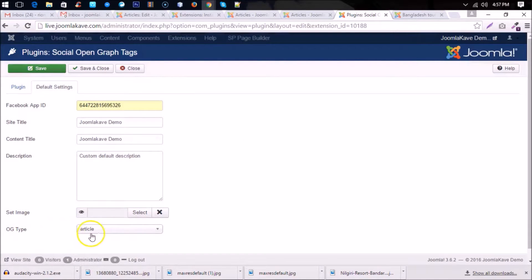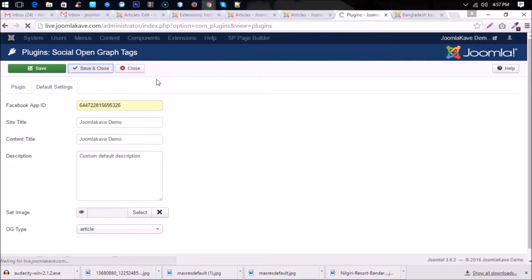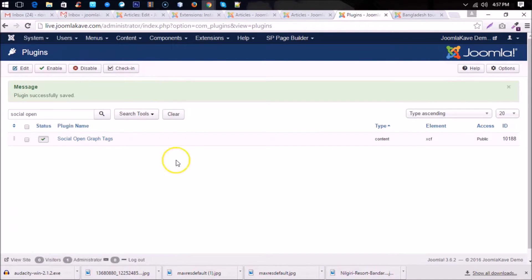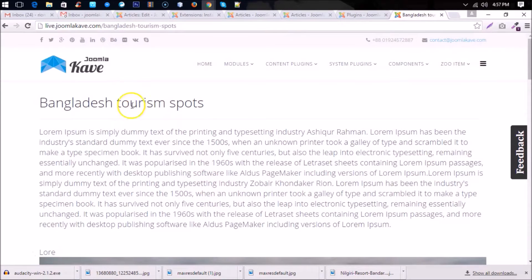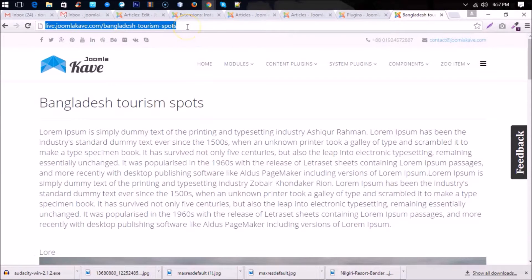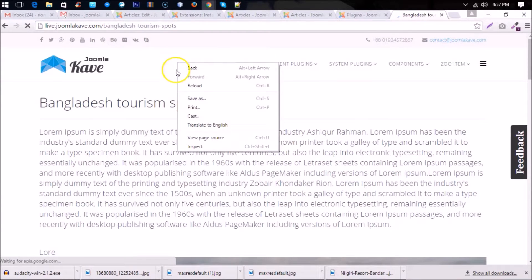So you already have added some OG tags to your article Bangladesh Tourism Spots. Now reload the article and see what it got. Okay, go to the page source and you will find here the OG tags.